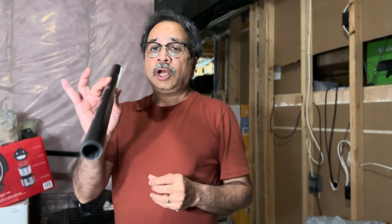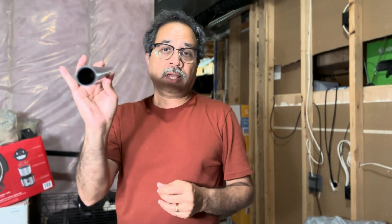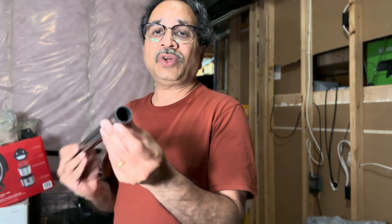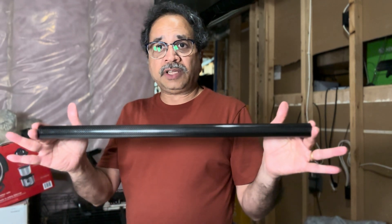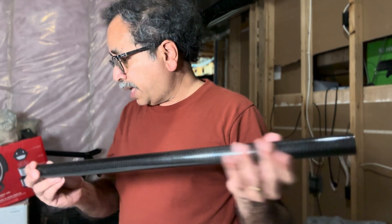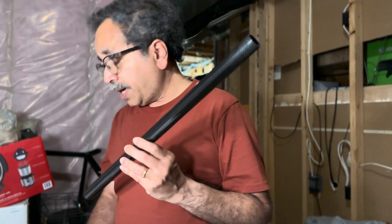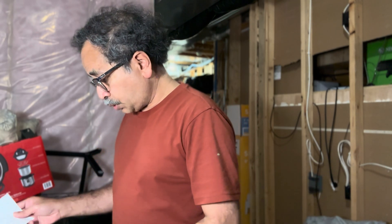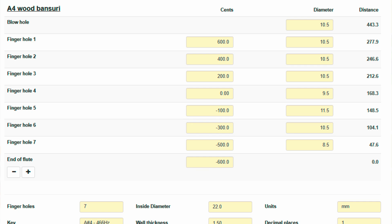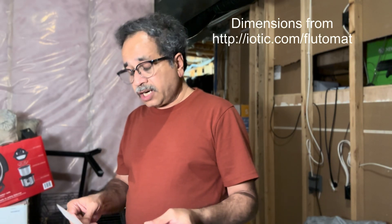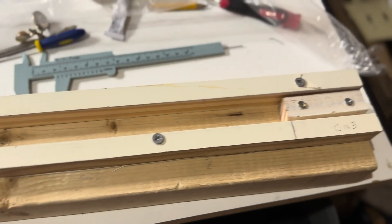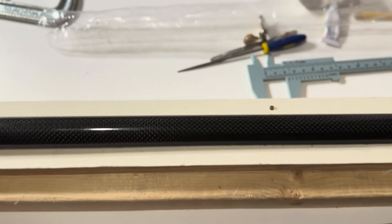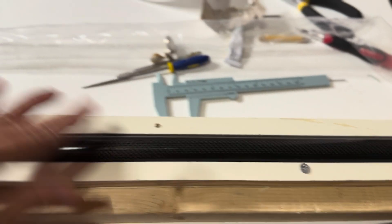I'm going to experiment with this CFRP and see how it works. This is an open pipe — open on both sides — with a 22 millimeter inner diameter, 1.5 millimeter thickness, and a total length of 500 millimeters. This makes a good flute for an A-sharp 4. I'm assuming 3% lip cover and have calculated dimensions accordingly. I've also created a little jig so I can hold the pipe while working on it.